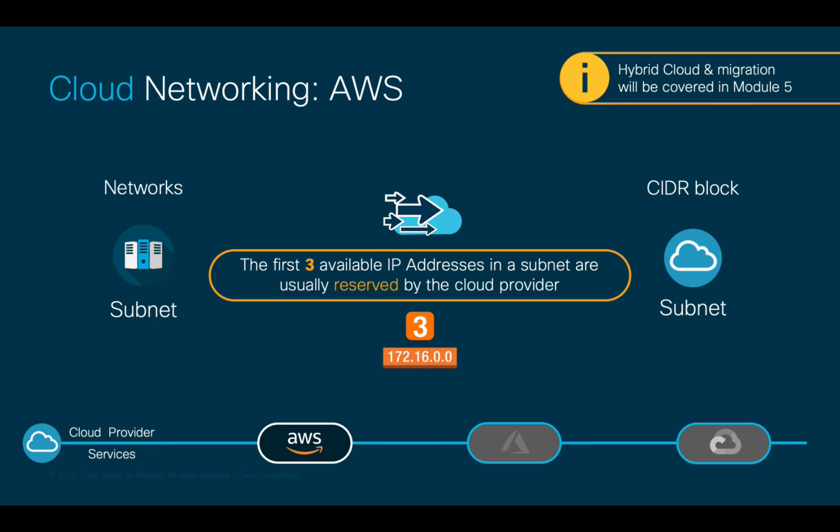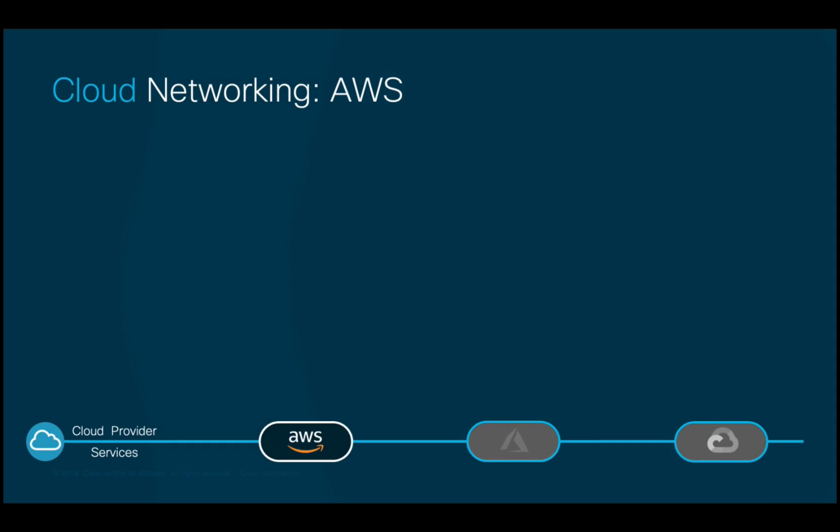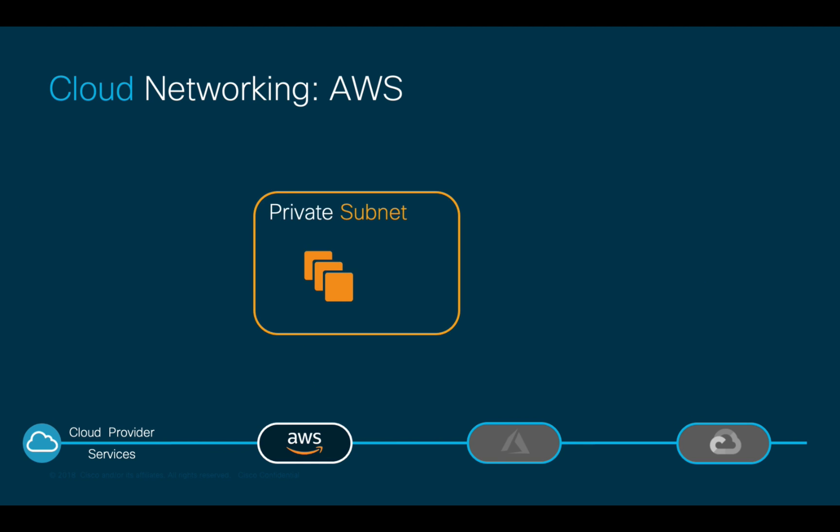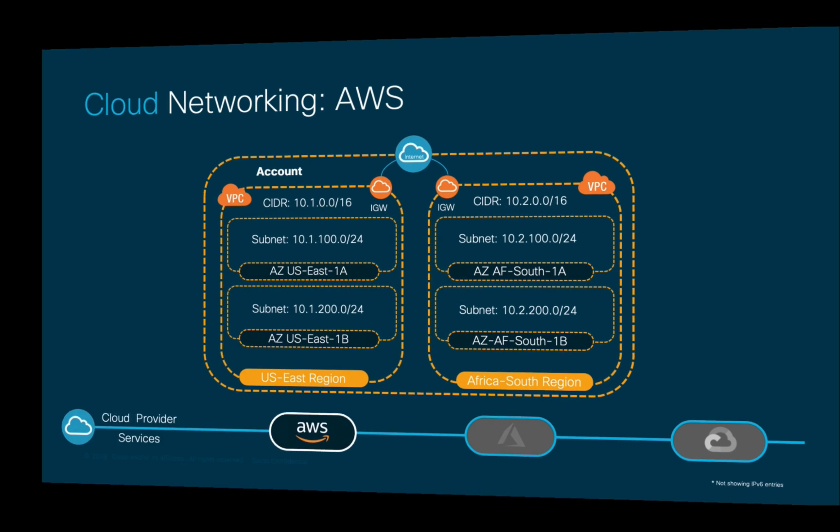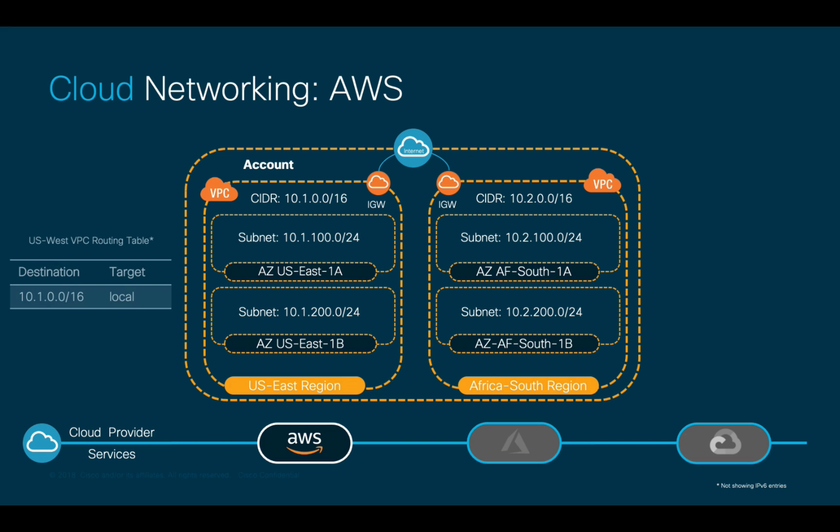If you want instances on private subnets to have indirect connectivity to the internet, you can enable functions in the cloud like NAT gateways. Just like on-prem VRFs, every VPC has its own routing table.